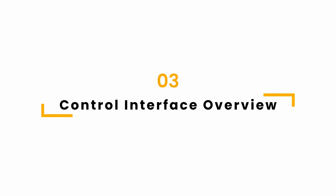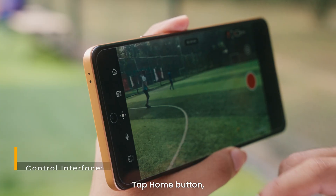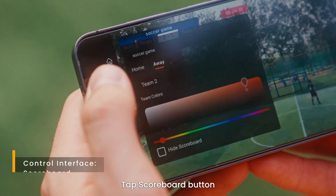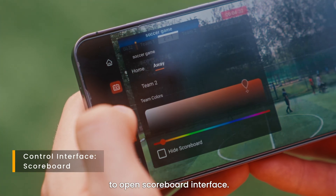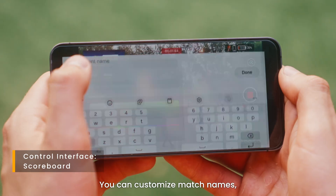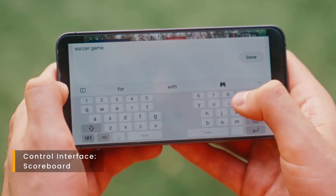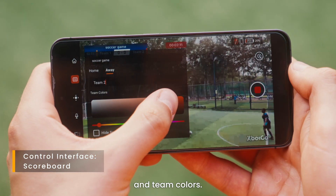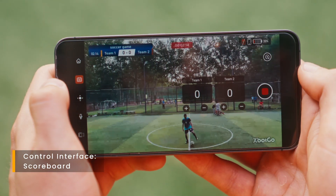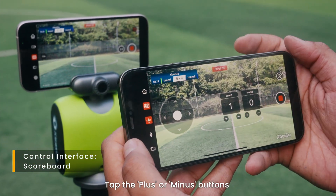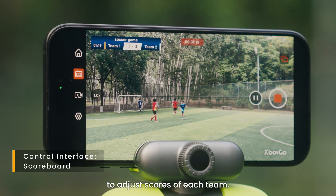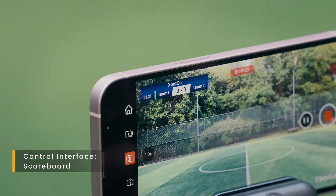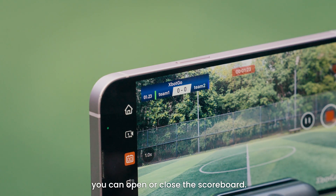Control interface overview. Tap home button — you can return to home page. Tap scoreboard button to open scoreboard interface. You can customize match names, team names, and team colors. Tap the plus or minus buttons to adjust scores of each team. Tap hide scoreboard to close or open the scoreboard.